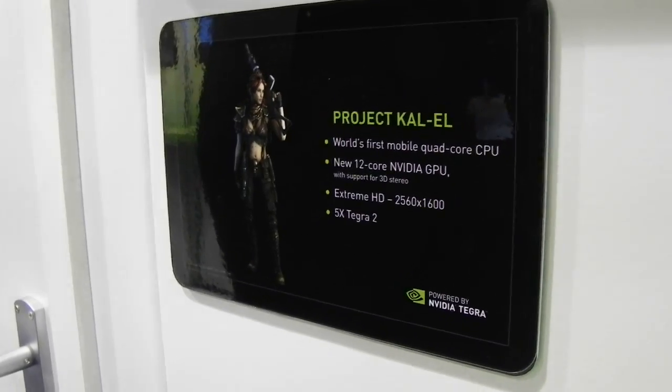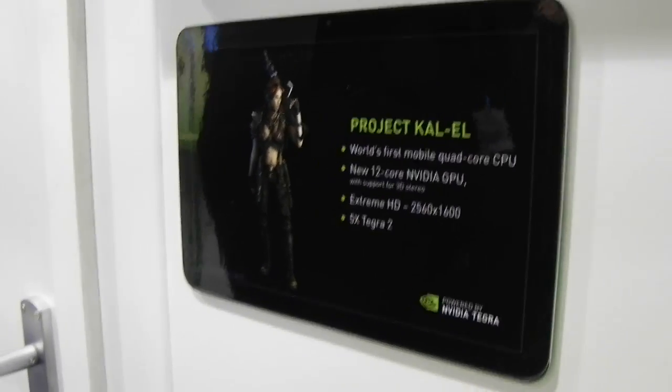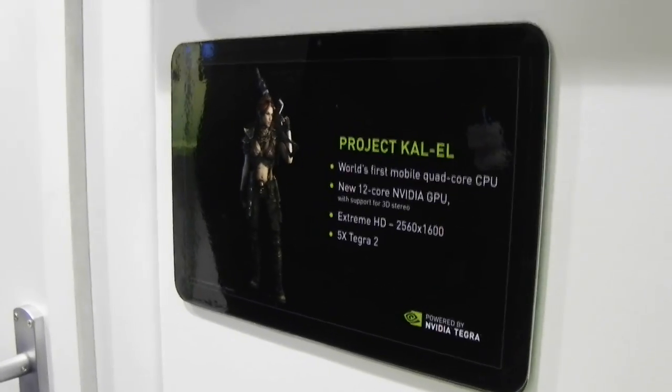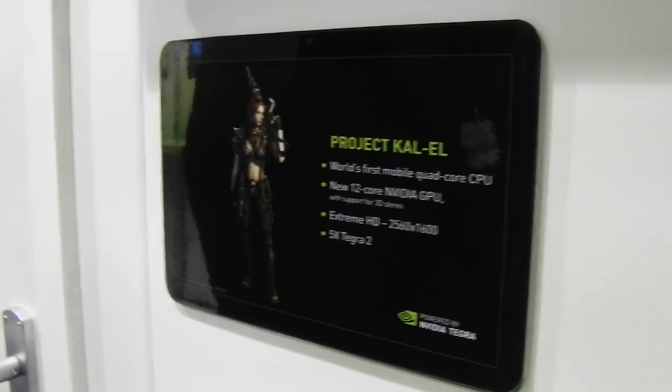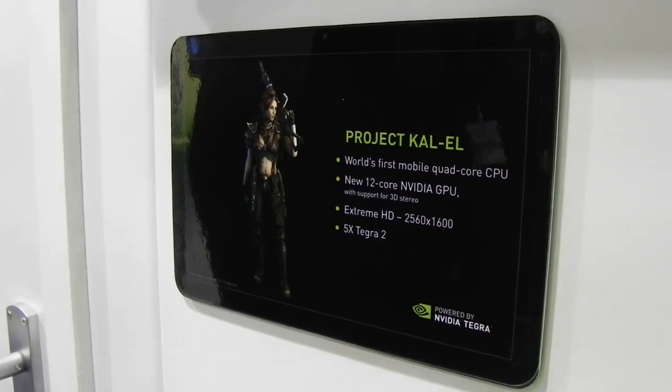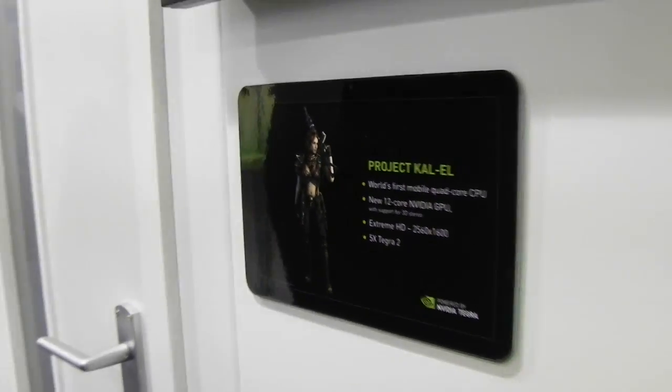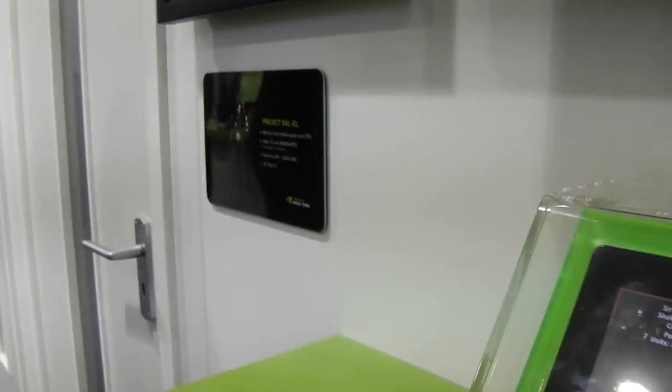This is a video overview for Mobilissimo and TabletNews.com. I'm Sridhar Ramaswamy for NVIDIA. We are really excited to talk about Project KALAL.